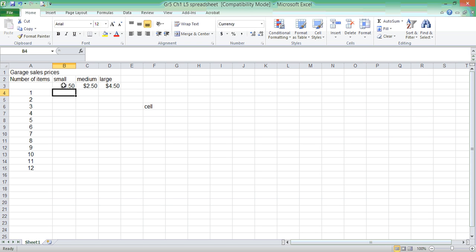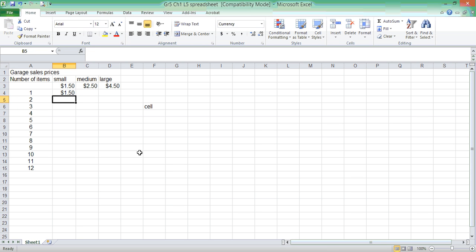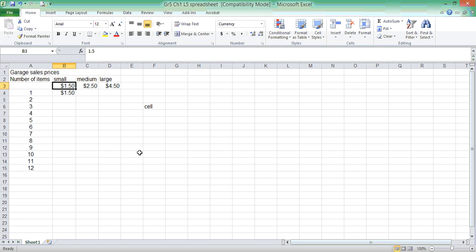We want to know, if Yoshi has a number of items, small items, that cost $1.50, how can we show a nice list of these prices calculated? So we don't have to just punch this in our calculator and write it all down. Let's use the power of a spreadsheet. If I click the equal sign, I can actually put cell B3 into the first item. So, on my spreadsheet, if I have one small item, it will cost $1.50.